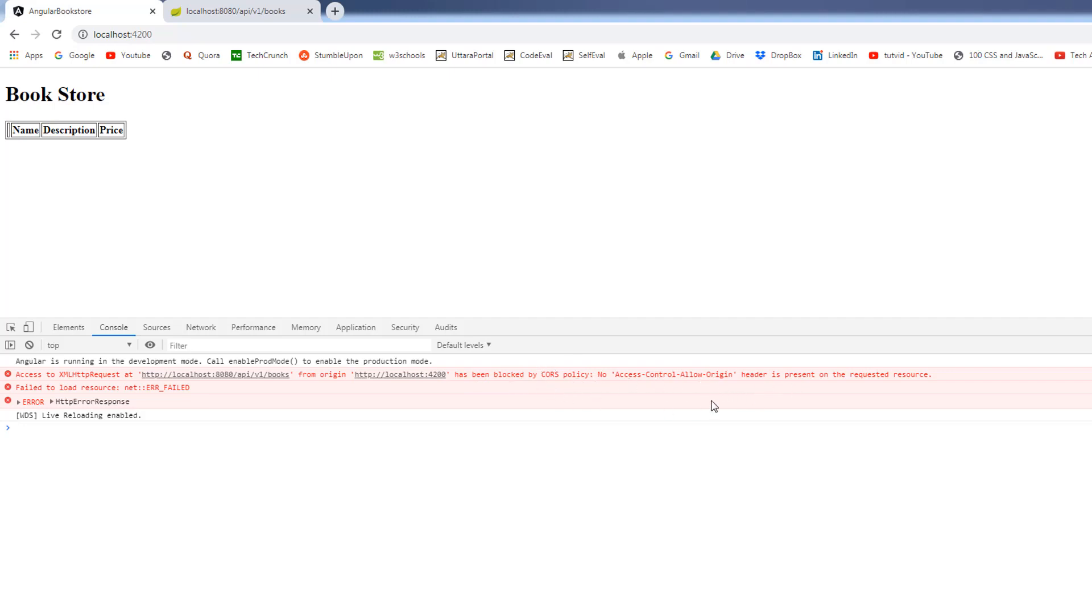we will get when we are building web applications, especially the rest web applications. So we are going to tackle this error in our next video that is coming up in the next video. I will see you in the next video.